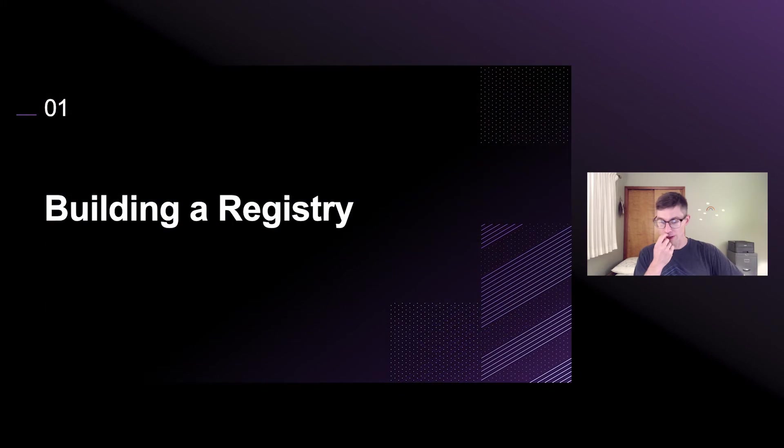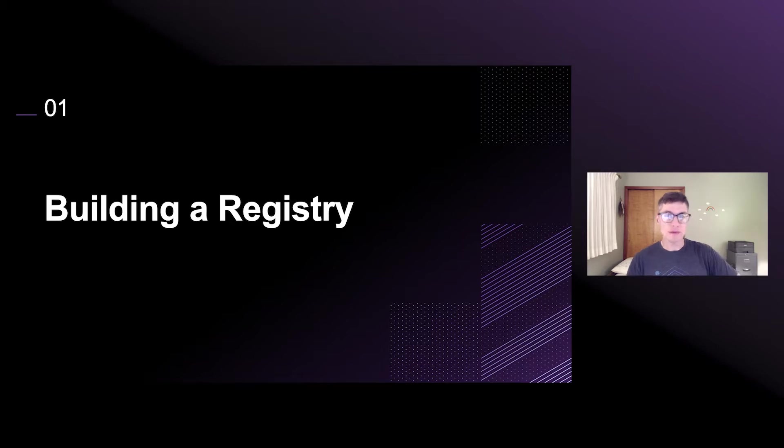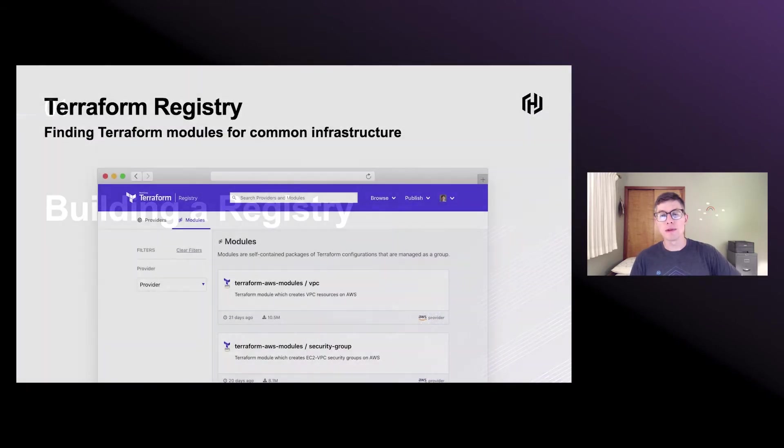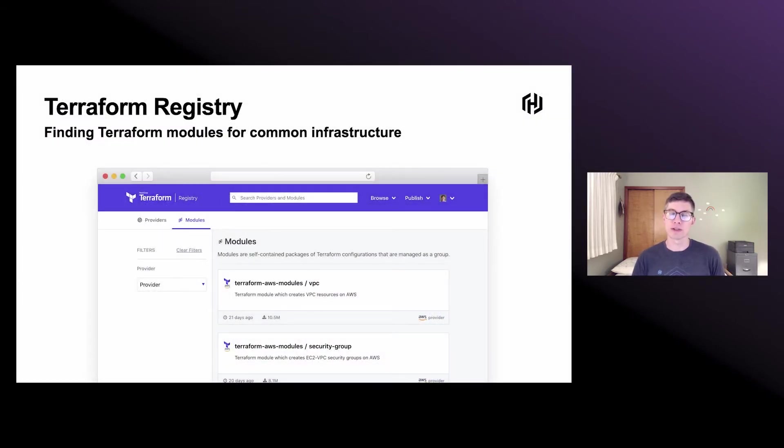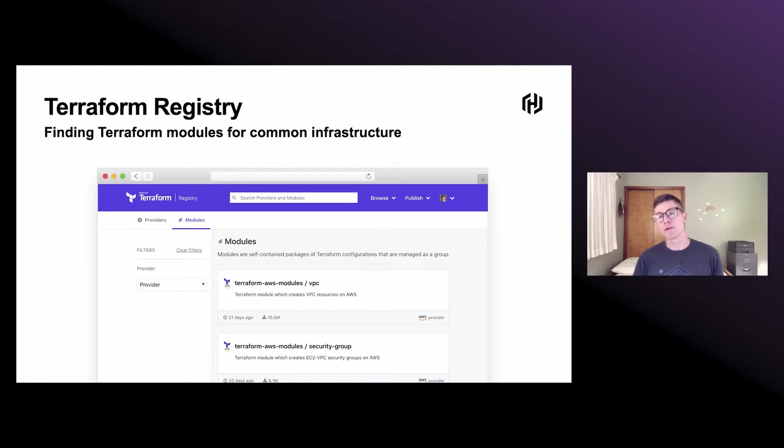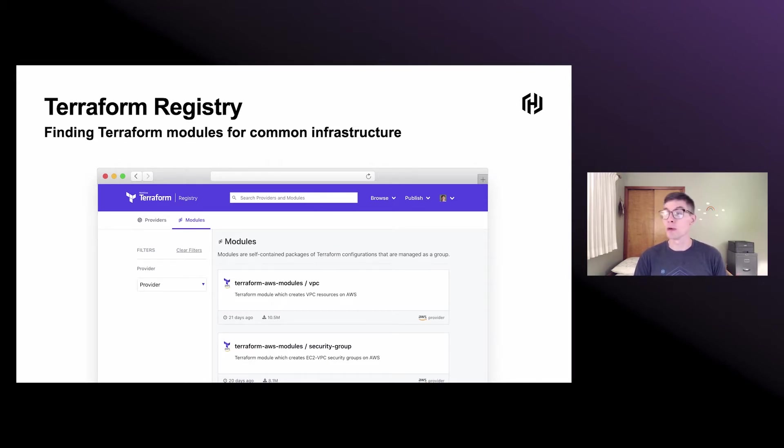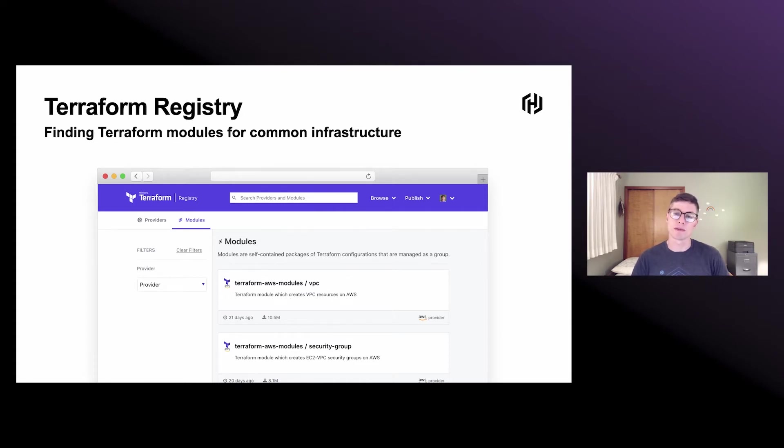Before we dive into the API, let's talk a little bit about where you can find Terraform modules today. You may be familiar with the Terraform Public Registry, which is a great place to find lots of modules and providers. A module is just any bit of Terraform config that is reusable, and having all these modules in one place where it's easy to discover and publish is a great way to get up and running pretty quickly without having to build all your infrastructure configuration from scratch.